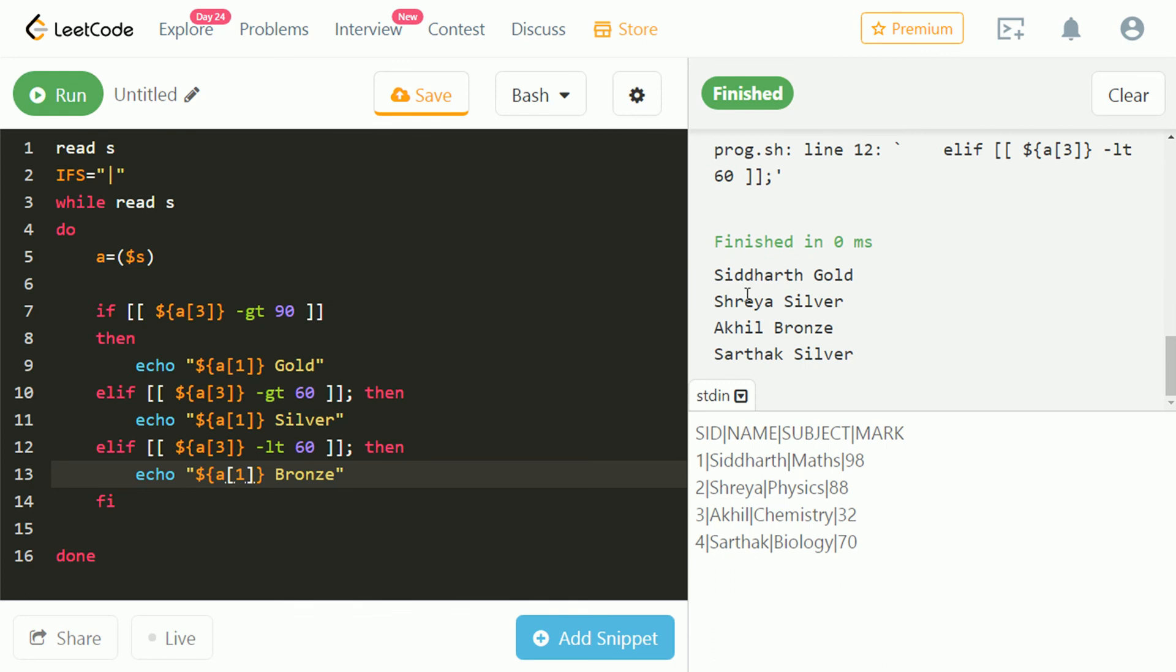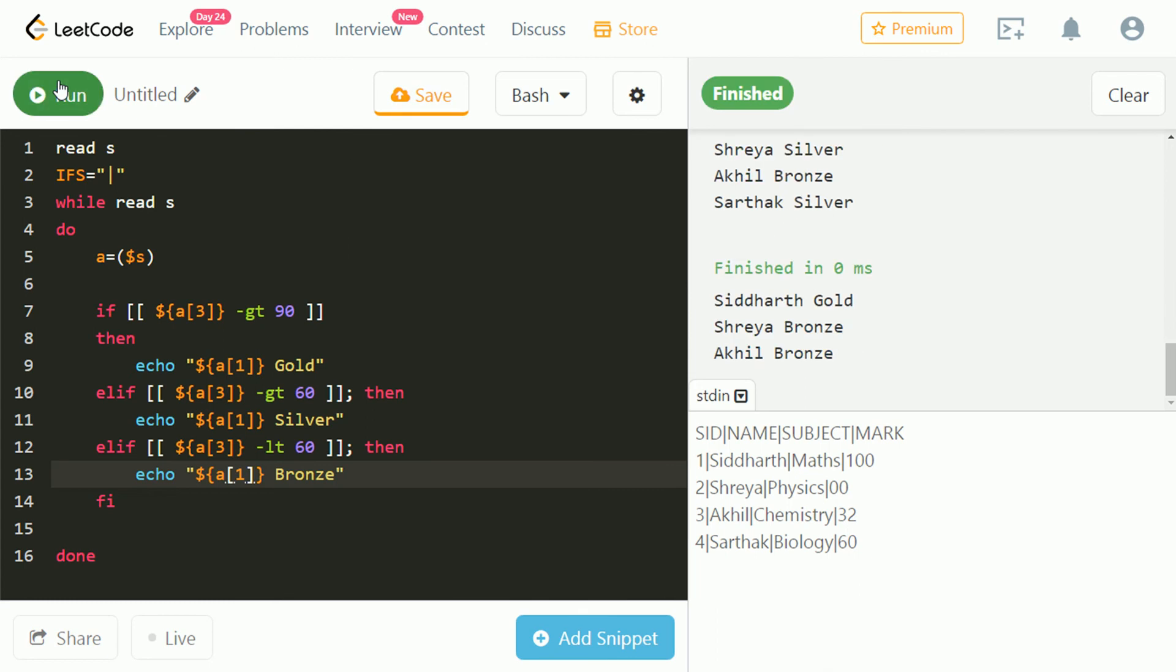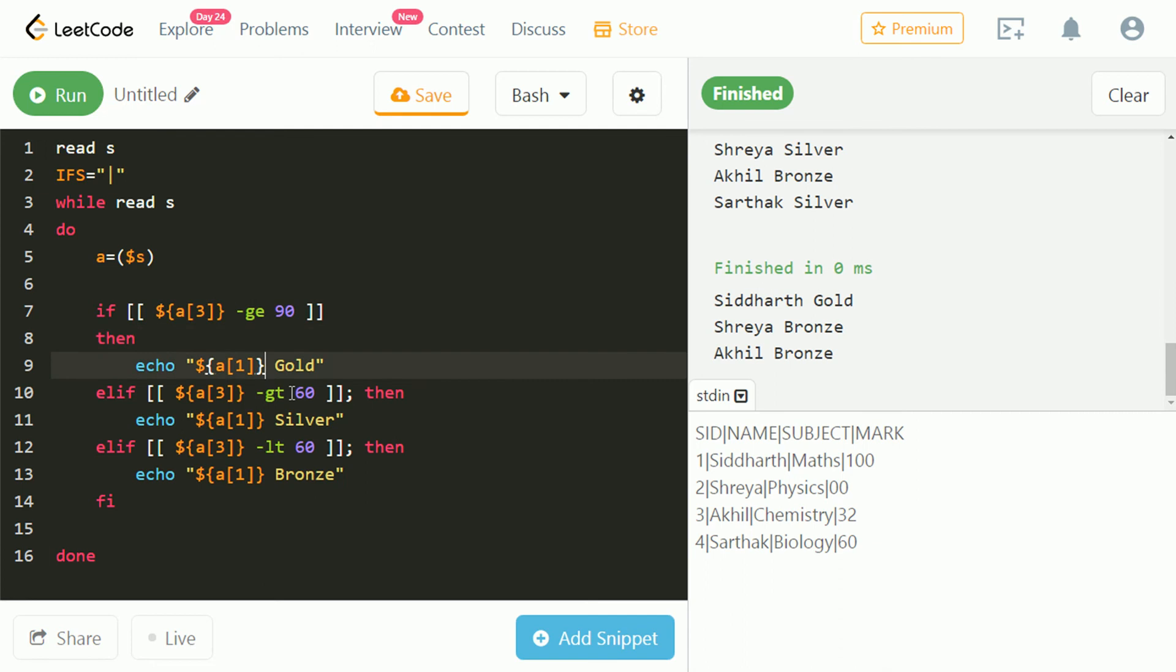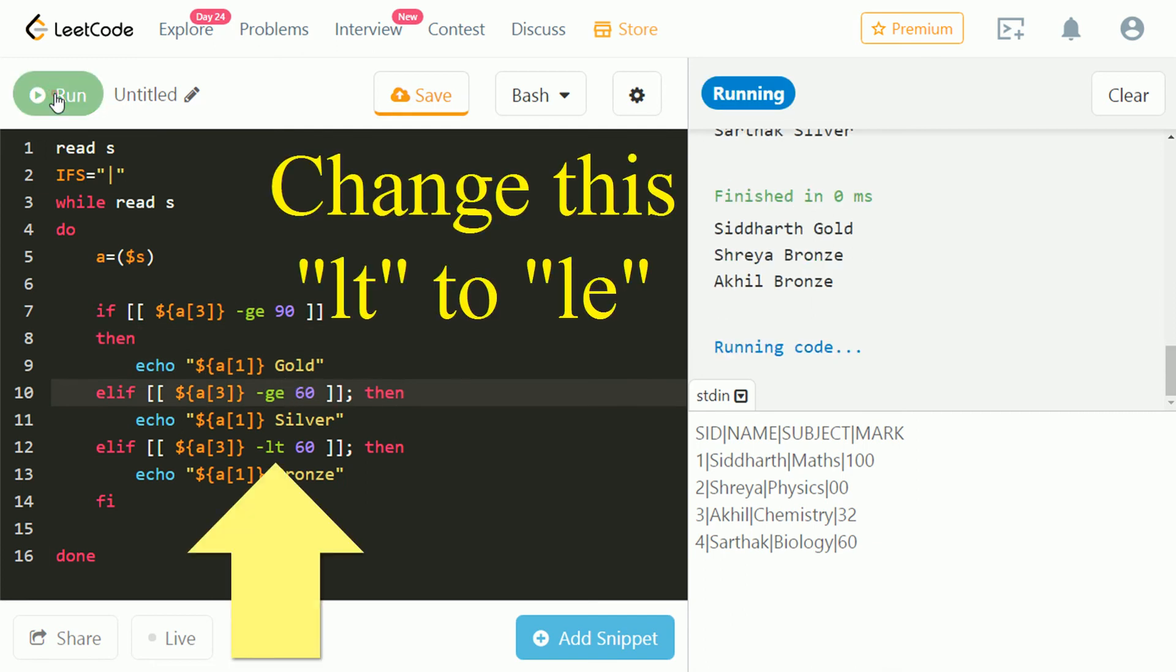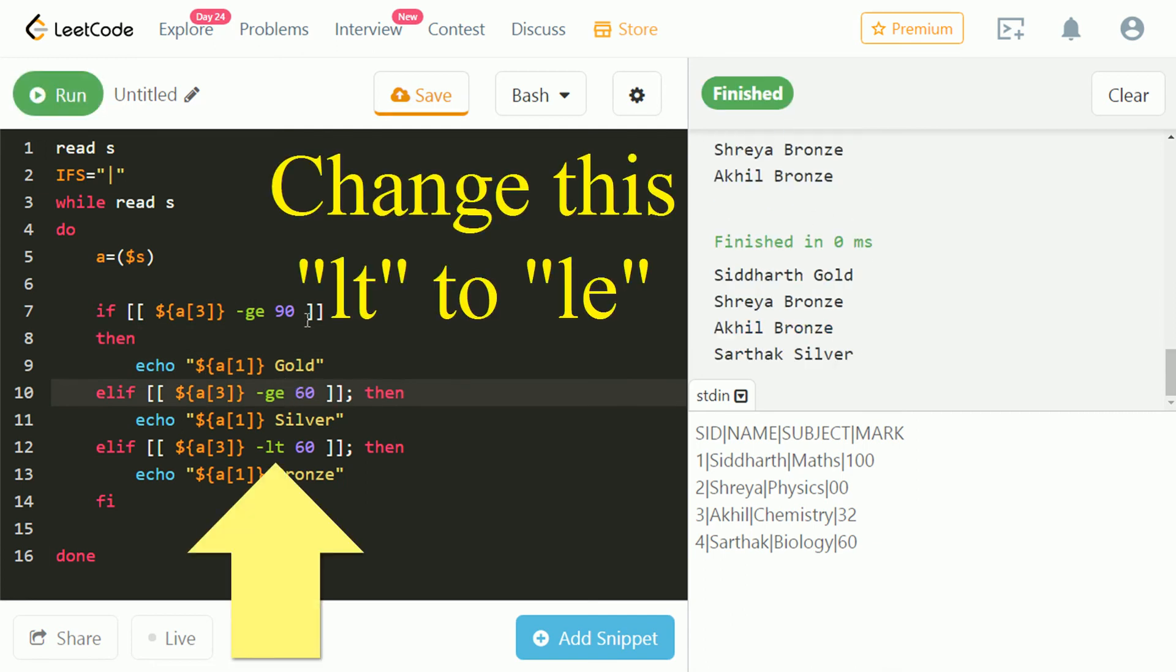That's correct output. Let's test for a different test case. That's incorrect output. Sarthak's badge is not displayed in the output because we have used greater than everywhere instead of greater than or equal to. Let's check. That's correct.